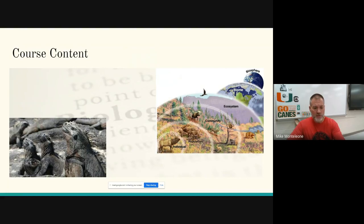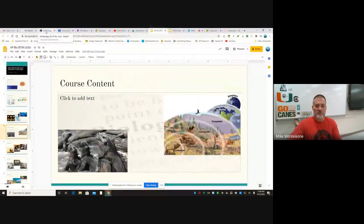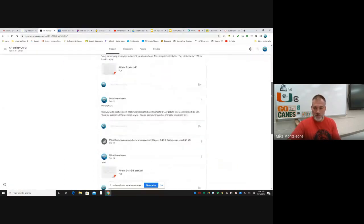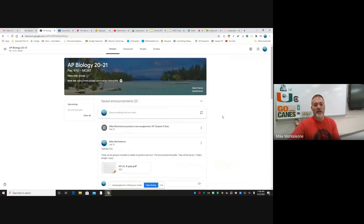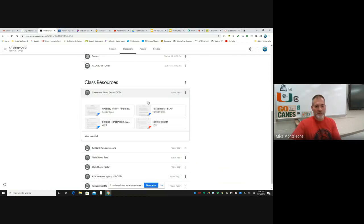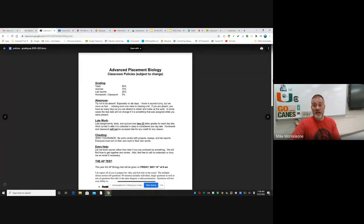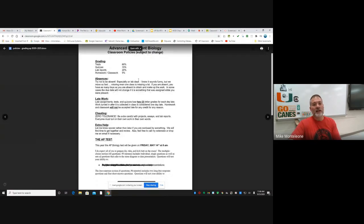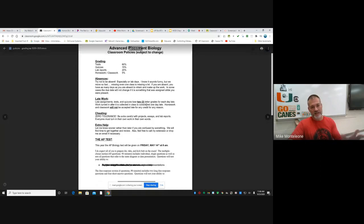I want to show you our Google Classroom for a moment. Everything we do goes through Google Classroom. I post daily announcements as far as what we're doing that day and what's coming up, and our assignments are posted through here as well. Your student can help you access this if you'd like. Under the Classwork tab there are some class resources. I label these 'classroom forms non-COVID' just because we're doing things a little differently right now. Once we get back to normal, you can see what the grade breakdown will be. As far as late work, that's slightly modified while we're doing remote learning.